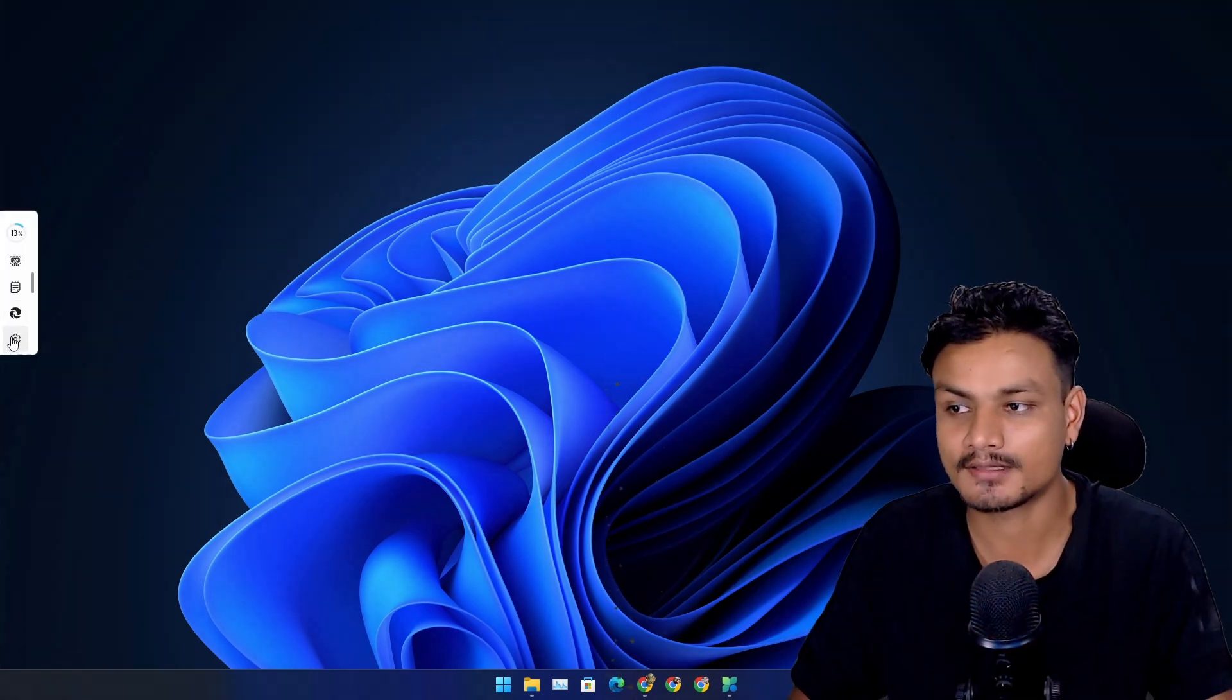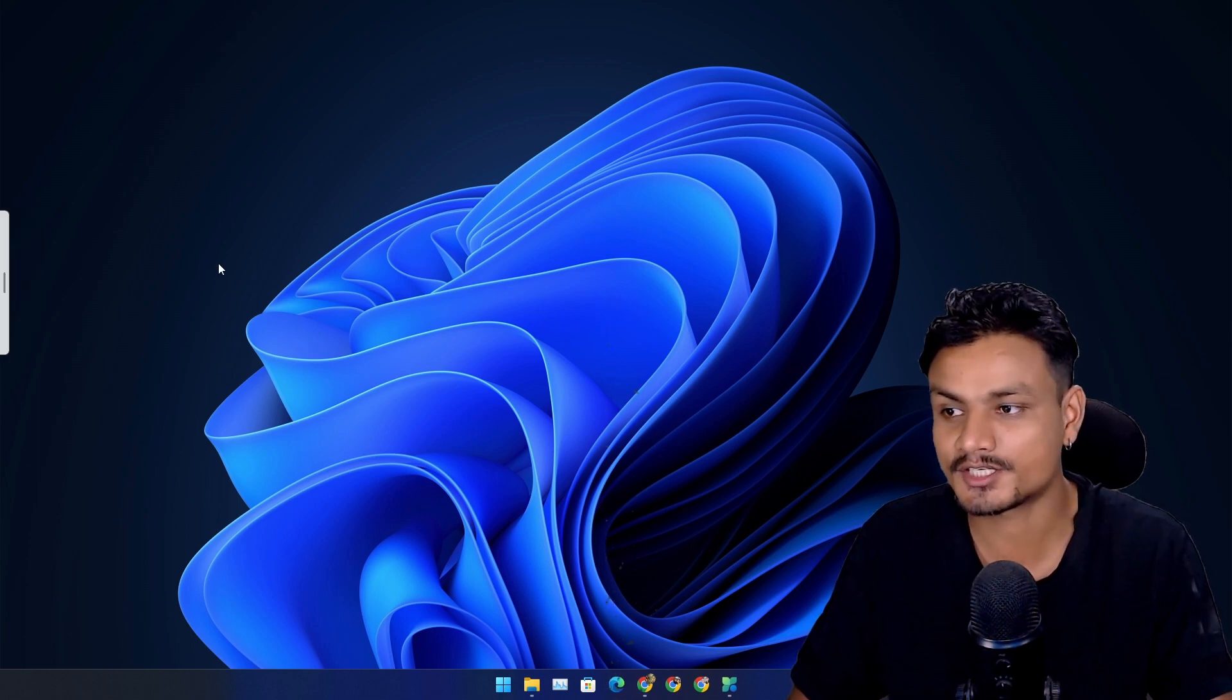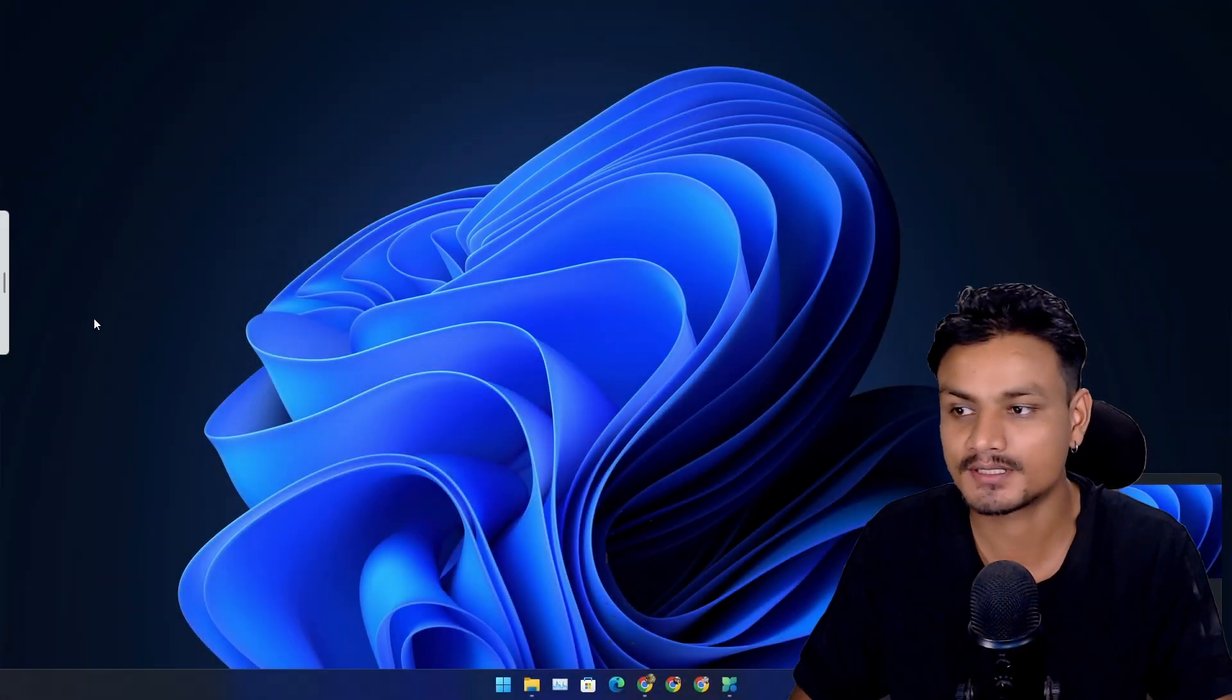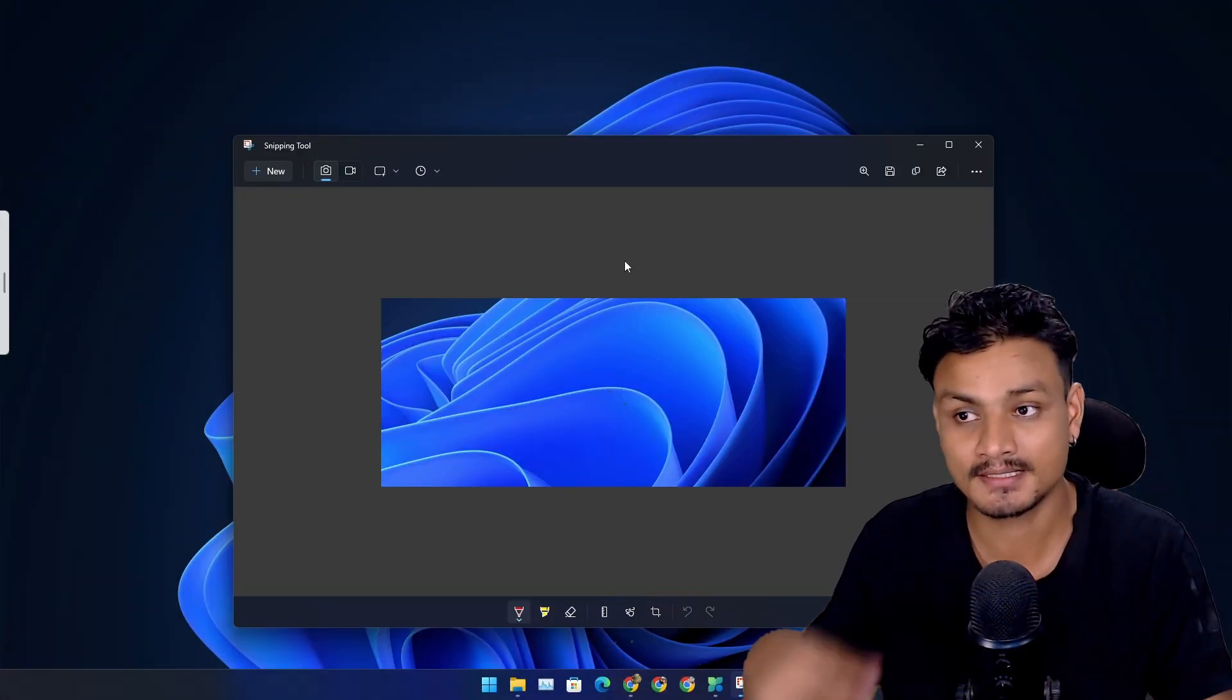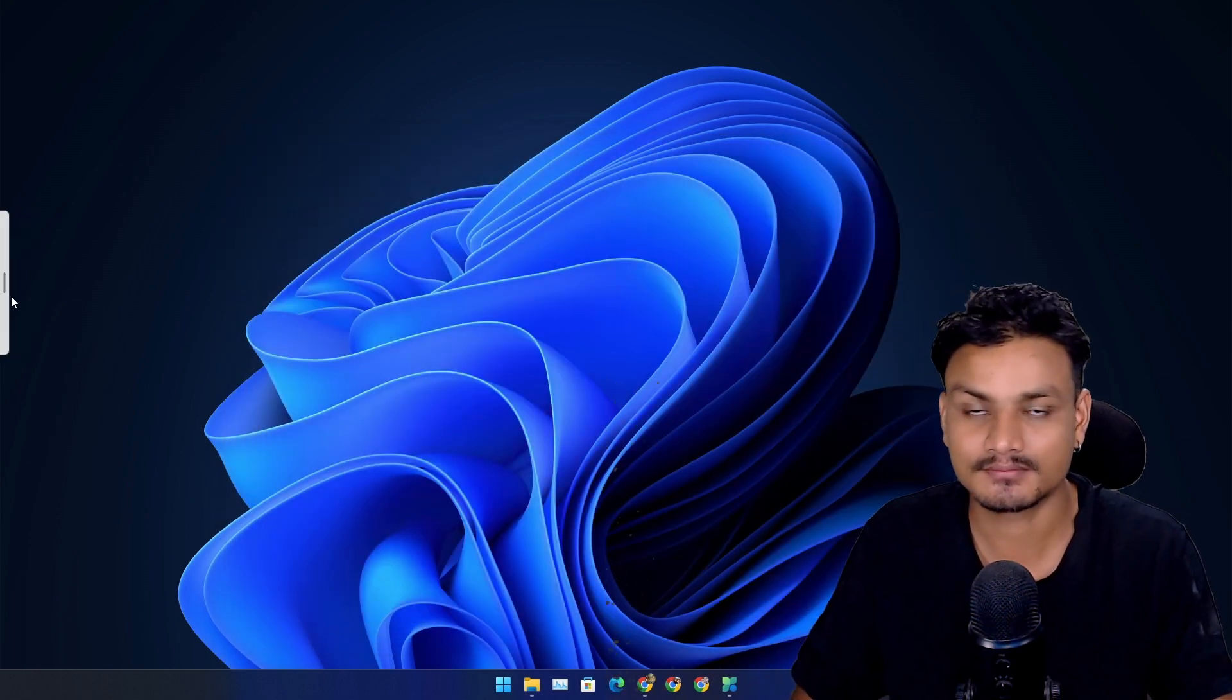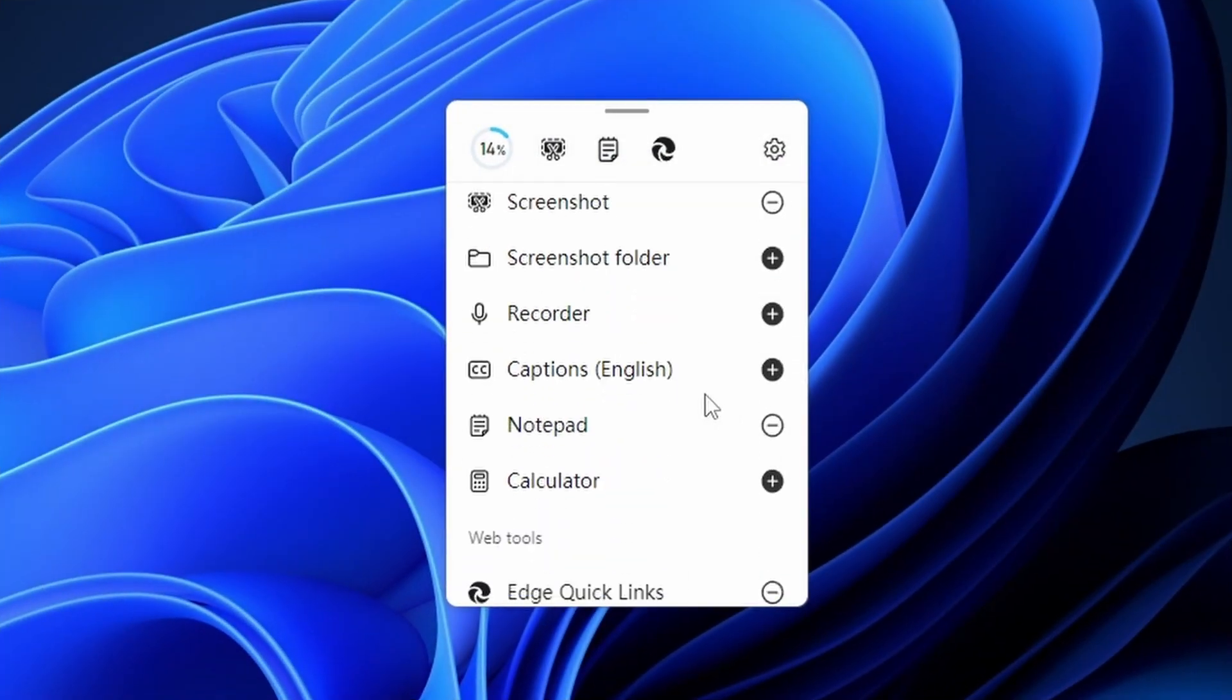I mean, I take lots of screenshots. I can click on that and bam, I took the screenshot and it is saved into the snipping tool plus into the folder. Really cool. Someone like me who takes lots of screenshots, this is amazing. There are more tools that you can actually add, for example the captions, recorder, screenshot folder, calculator.